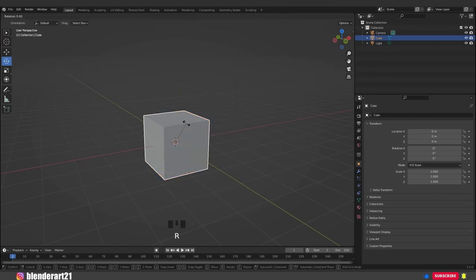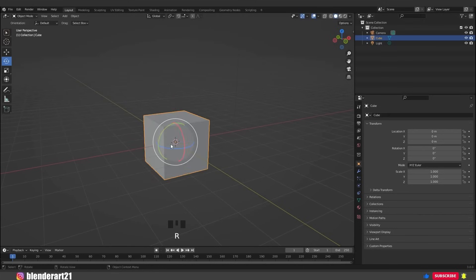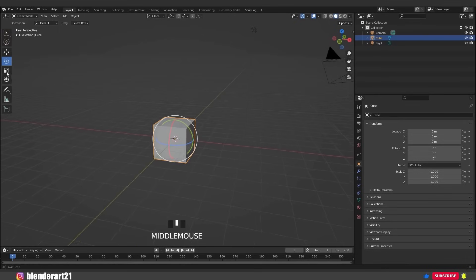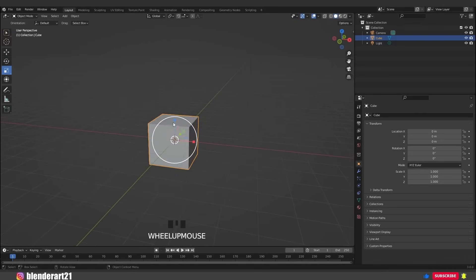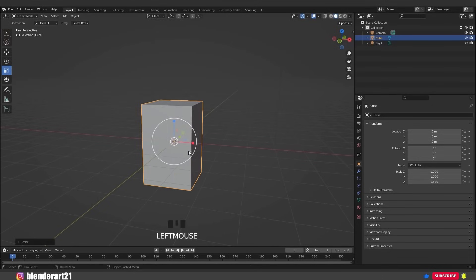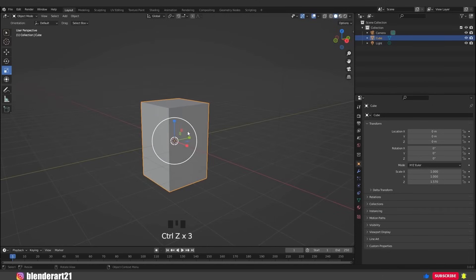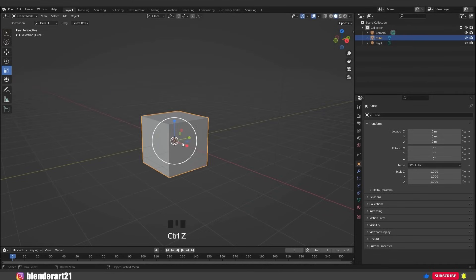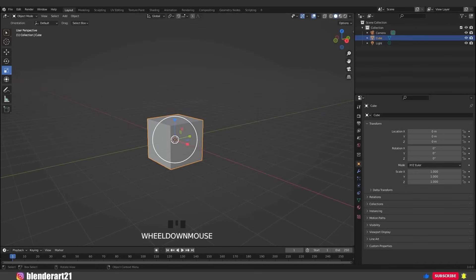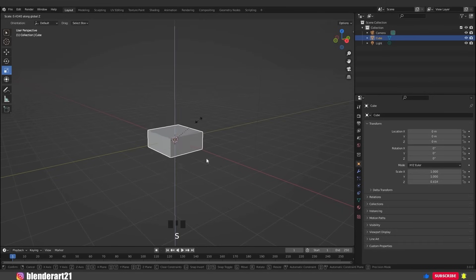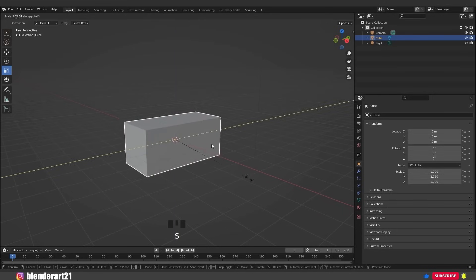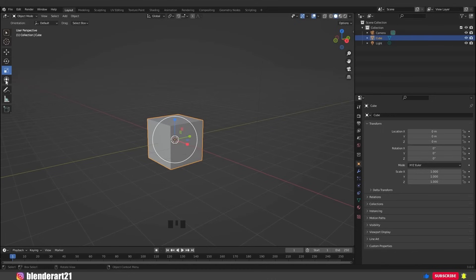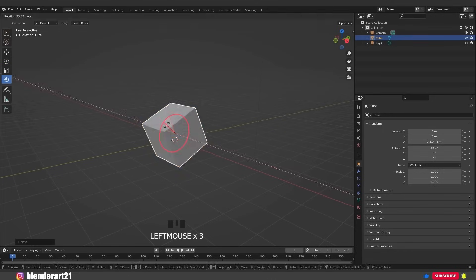Hit R twice to rotate freely. To scale this cube, go to the quick menu and select the Scale tool. Click and drag to scale along a single axis, or drag on the little white ring to scale bigger or smaller. The hotkeys are S for scale, S+X to scale along the X-axis only, S+Z for the Z-axis, and S+Y for the Y-axis. The transform gizmo combines scale, move, and rotate in one tool.